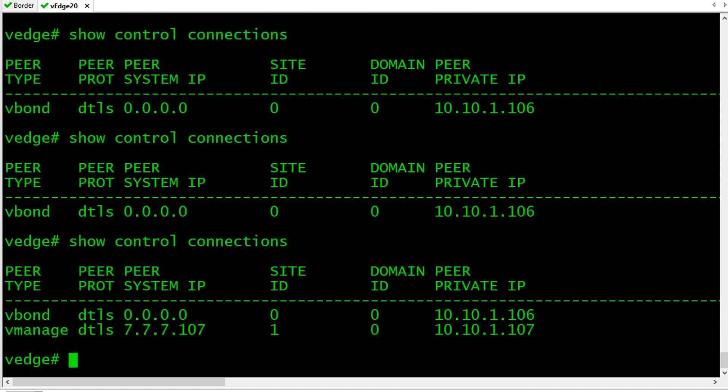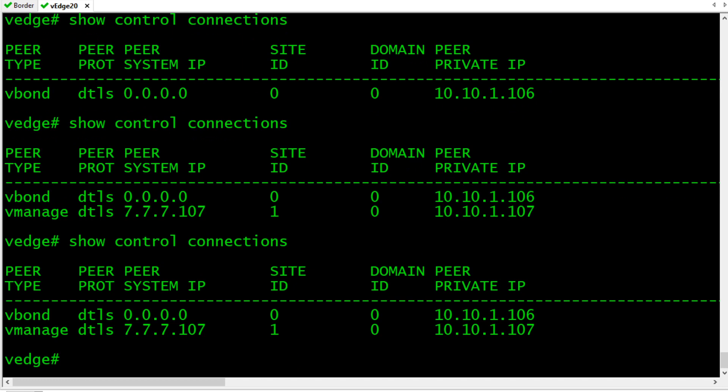So now we have a session between this device and V-Bond. We also have another session between ourselves and V-Manage. If we do a control connections again, we're going to get an additional one, at least one more with V-Smart. In this environment, what I have set up is that not only is the management network expecting this edge device to connect, but once it connects, V-Manage is going to rain down configuration information on it, including interface addresses and other details. Once that's all in place, this edge device will also have a connection with V-Smart running OMP, the overlay management protocol to become a fully functional member of the SD-WAN network.